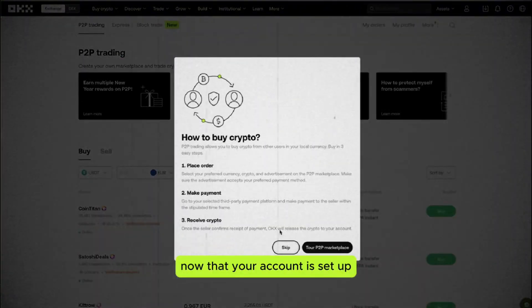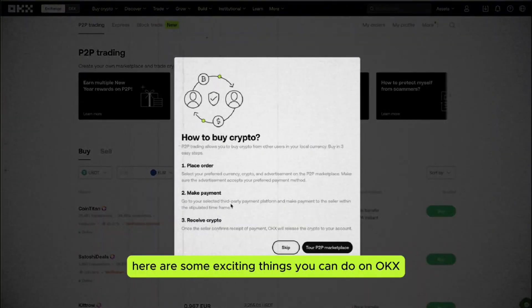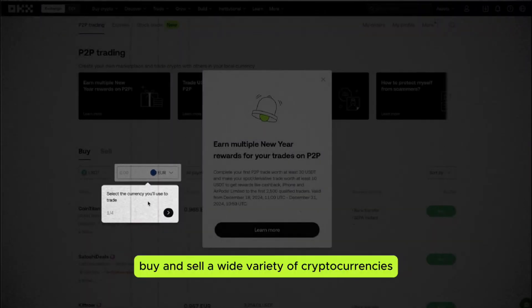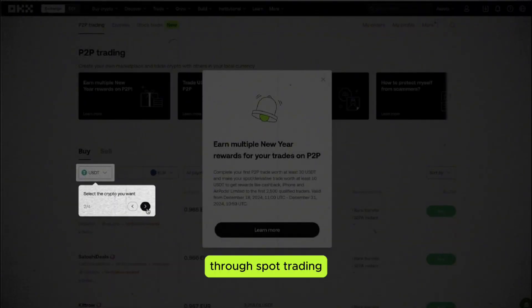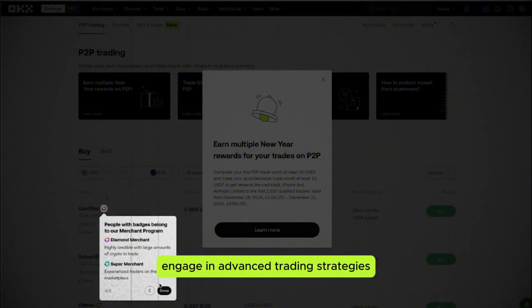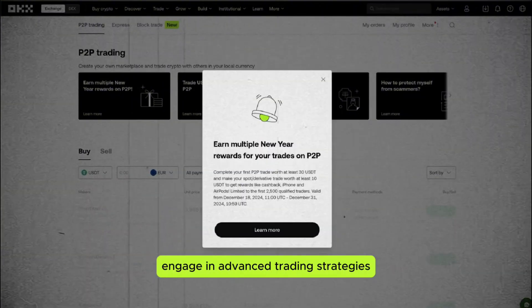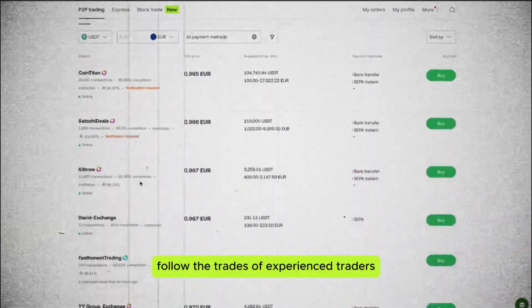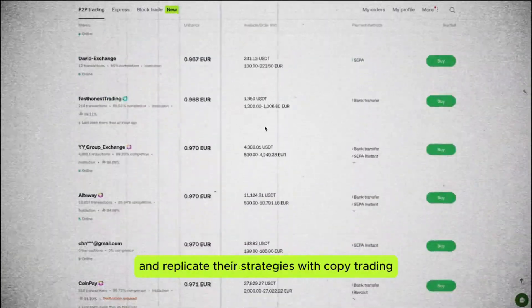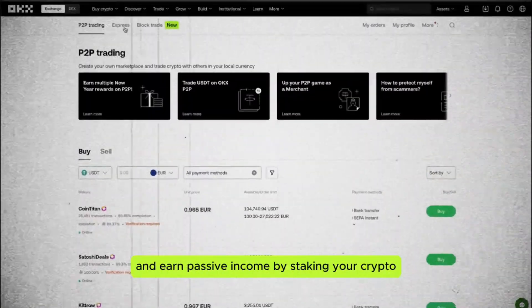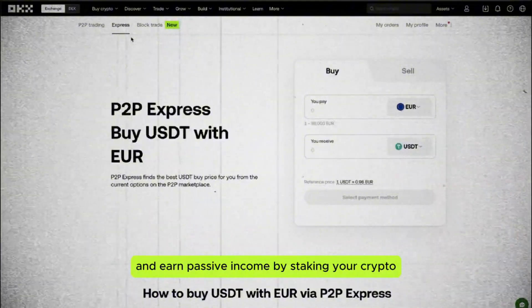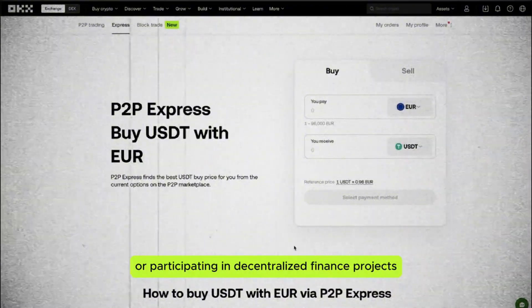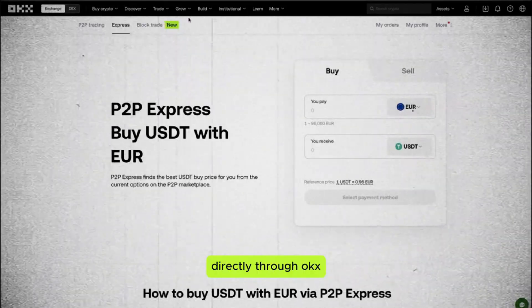Now that your account is set up, here are some exciting things you can do on OKEx: buy and sell a wide variety of cryptocurrencies through spot trading; engage in advanced trading strategies with futures and options; follow experienced traders and replicate their strategies with copy trading; and earn passive income by staking your crypto or participating in decentralized finance projects directly through OKEx.